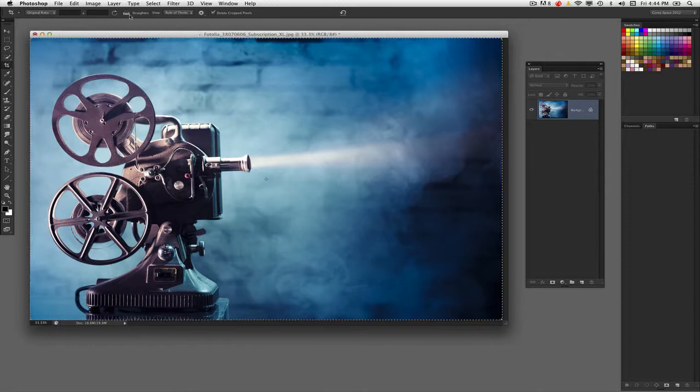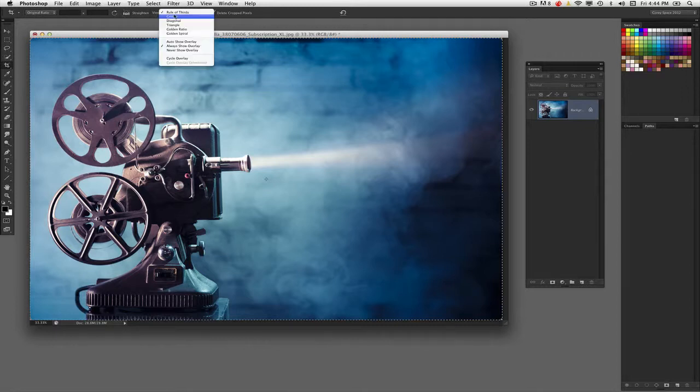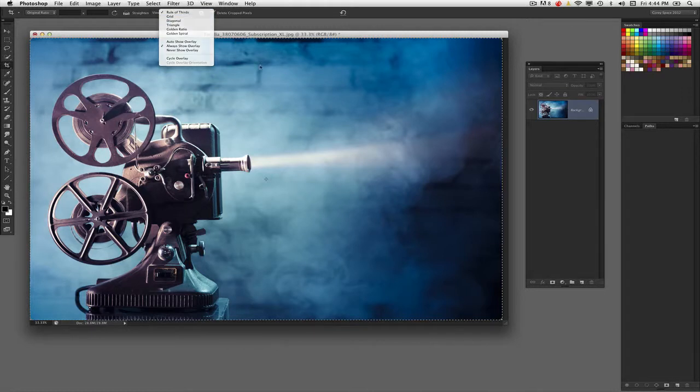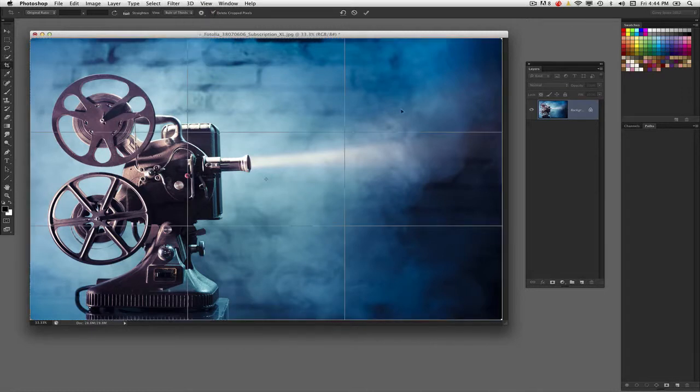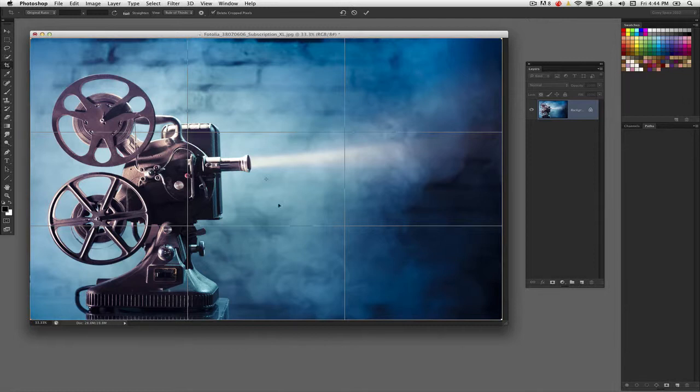So with the crop tool selected, you can go up here in the options bar, and there's a number of different things going on here. You actually have different types of overlays you can put on the crop menu. As I click on the window, you'll notice that the rule of thirds has popped up, helping me to create a better composition on my images.